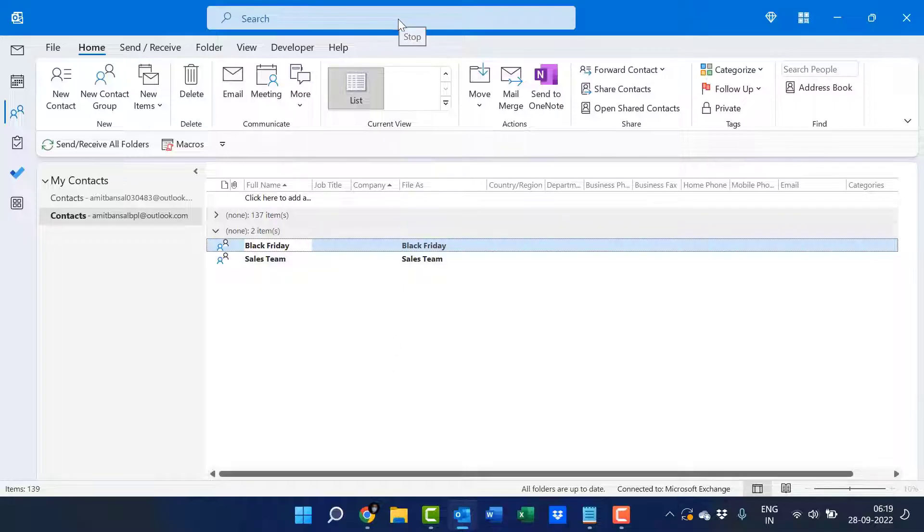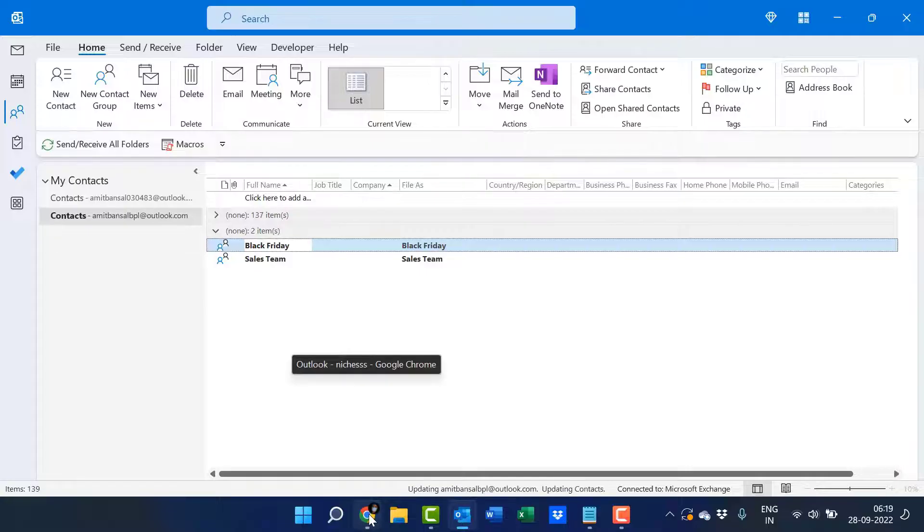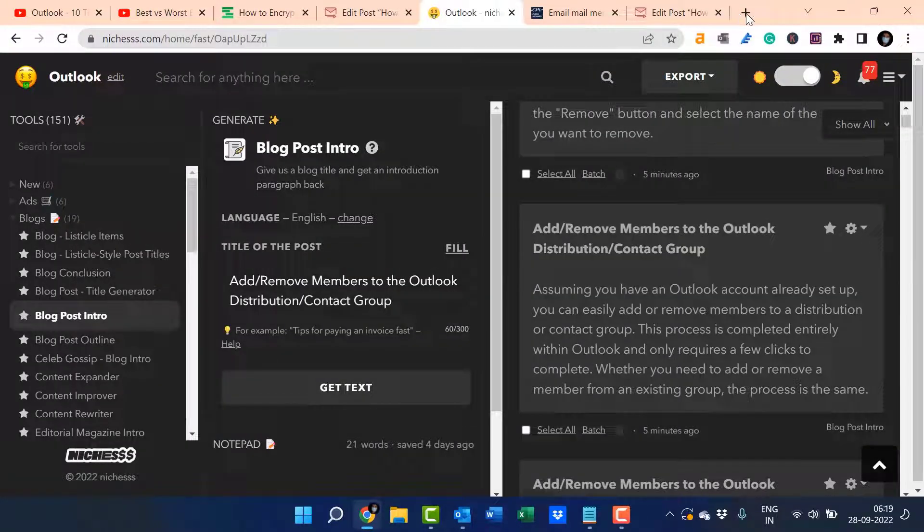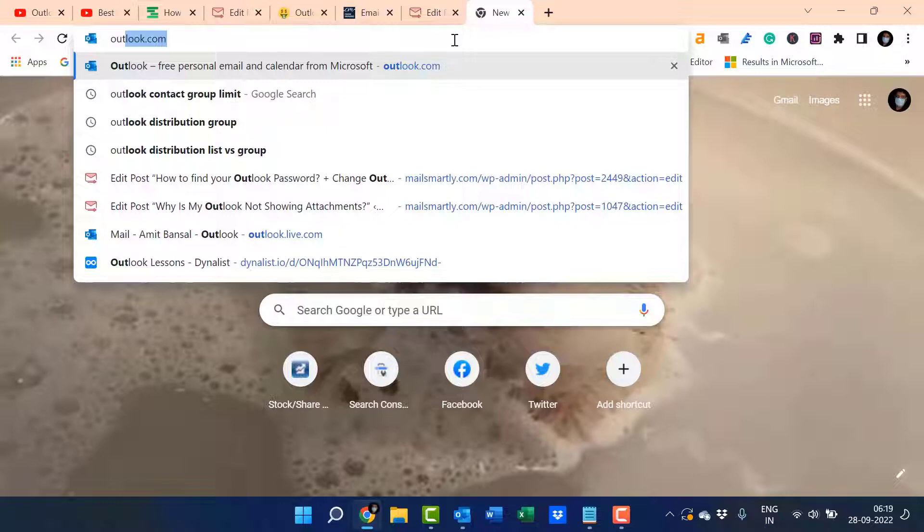Now I will show you how you can add and remove a member in outlook.com. I simply go to my browser and type outlook.com.